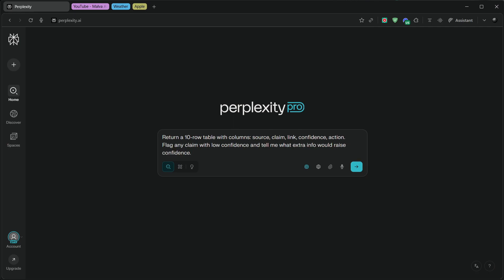Second, ask the model to state uncertainty. Flag any claim with low confidence and tell me what extra info would raise confidence. This cuts through AI overconfidence and tells you exactly what to verify.